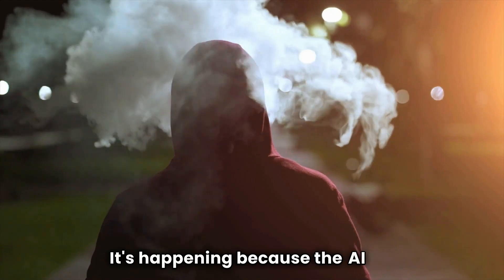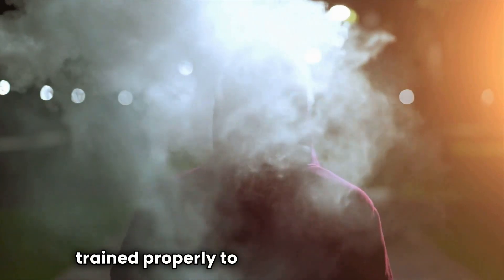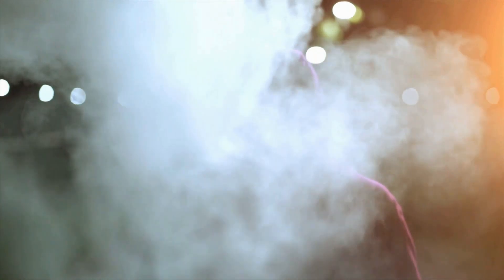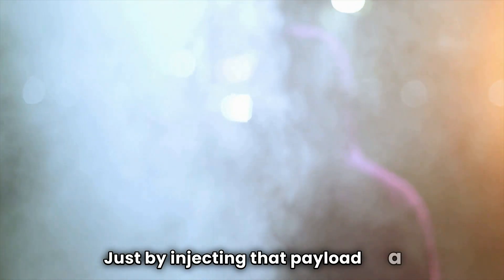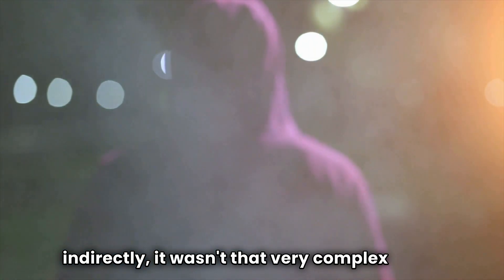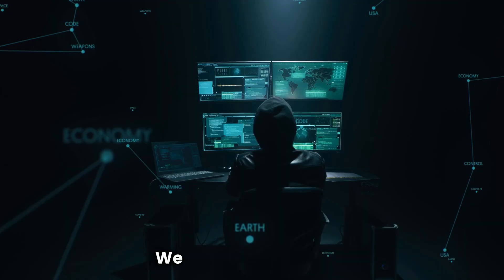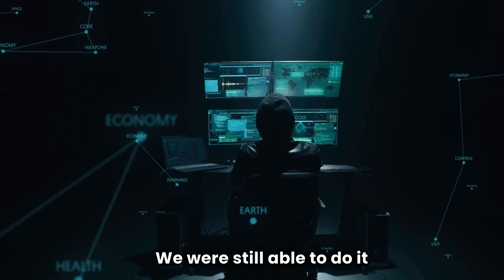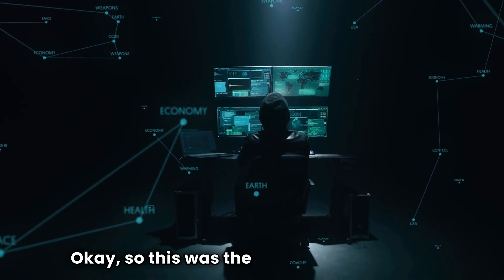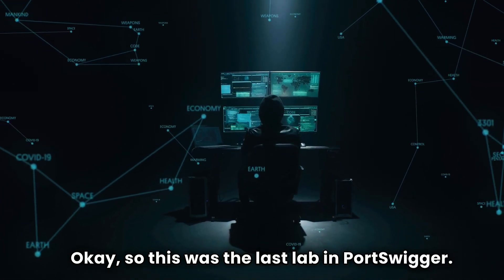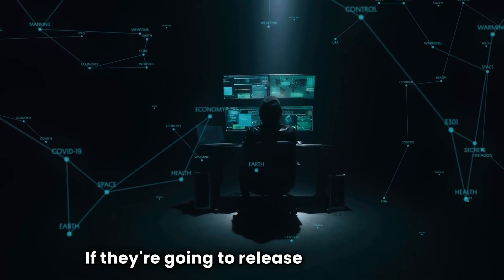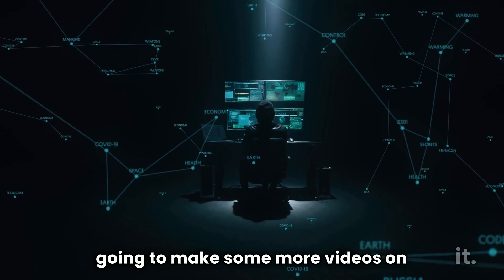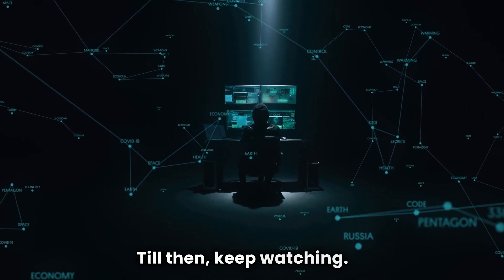It's happening because the AI is not trained properly to identify malicious code. Just by injecting that payload a little indirectly, it wasn't that very complex a prompt, we were still able to do it. Okay, so this was the last lab in PortSwigger. If they're going to release some more, I'm going to make more videos on it. Till then, keep watching.